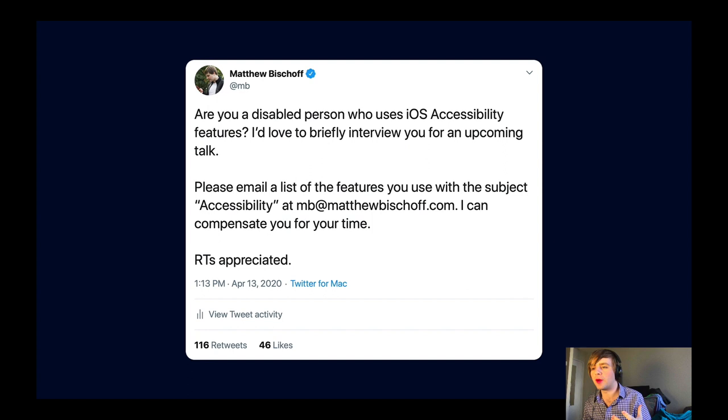About a month ago, I posted a tweet asking to interview people that use accessibility technologies for this talk, and the response was astounding — I got dozens of emails and did a few Zoom interviews. One of the folks I want to introduce you to is Tanya Harrison. She's a volunteer at the library in Wellington, New Zealand, who helps other disabled folks set up their technology. As a blind person herself, Tanya is an extremely advanced VoiceOver user, and she also uses braille input. When I talked to her, she told me that iOS 13 has introduced bugs that have made using her phone more difficult.